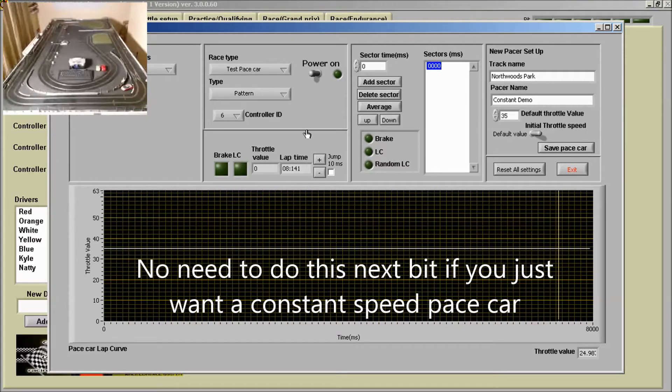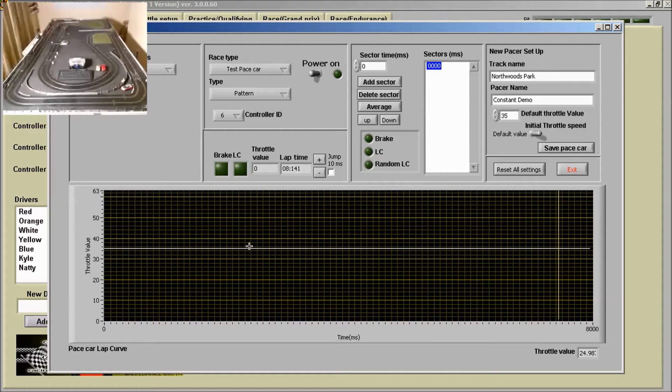So the next lap I'm going to go around and I'm going to try and make the pace car go a bit faster by putting in an acceleration down the main straight. You can see acceleration and deceleration zones marked with the orange cones.